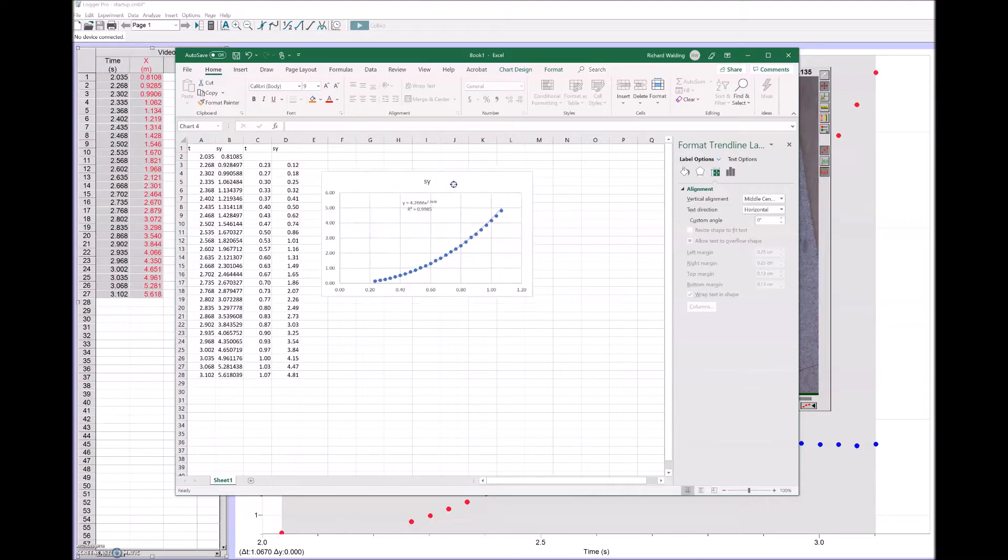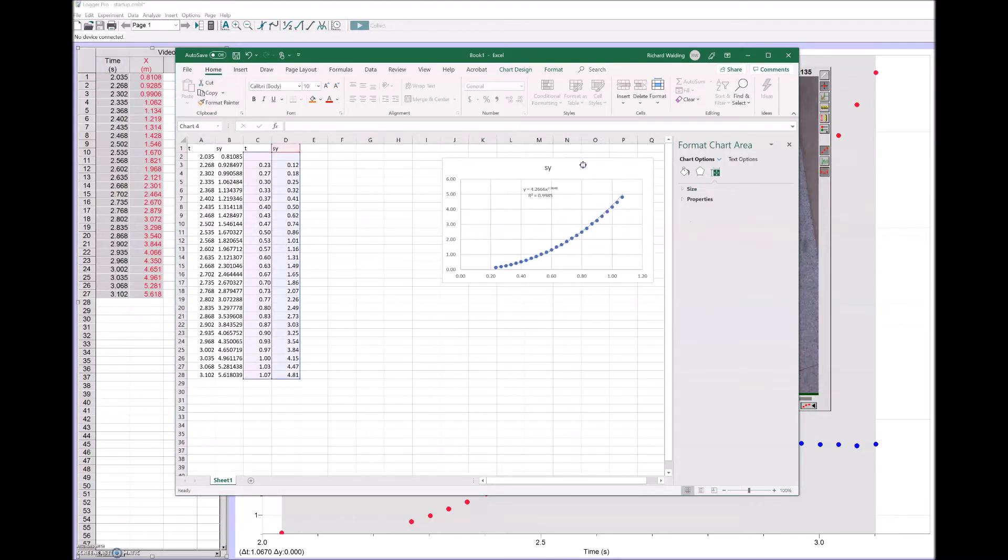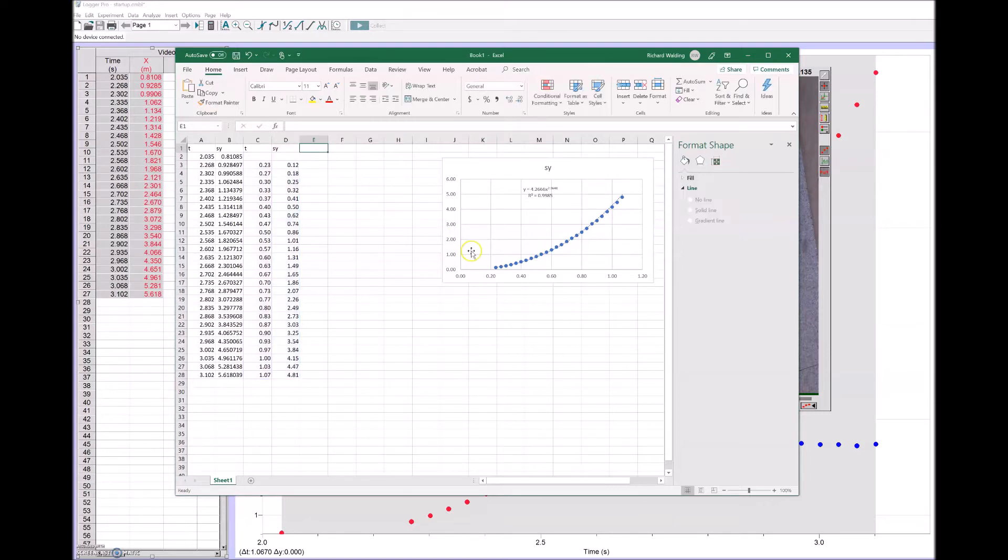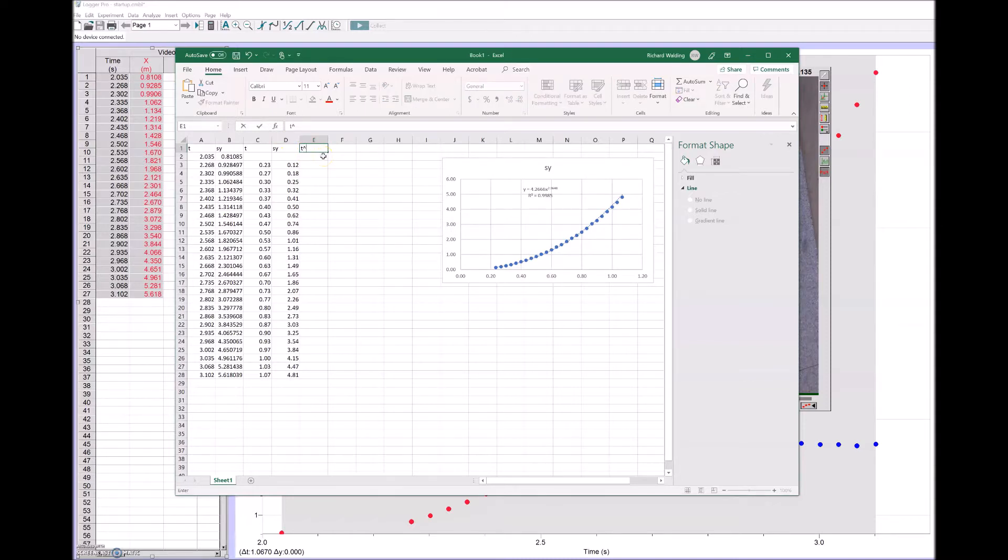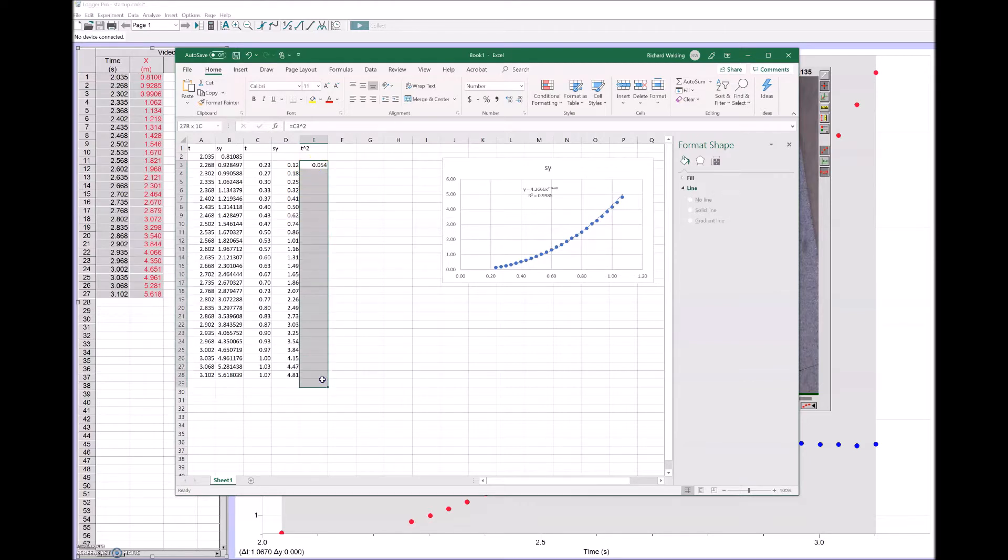Let's try and linearize that. We can linearize that by doing this. It's y is proportional to x squared, so let's get an x squared line at the bottom. This will be t squared. I'll do this to the square. I've squared all the t values.